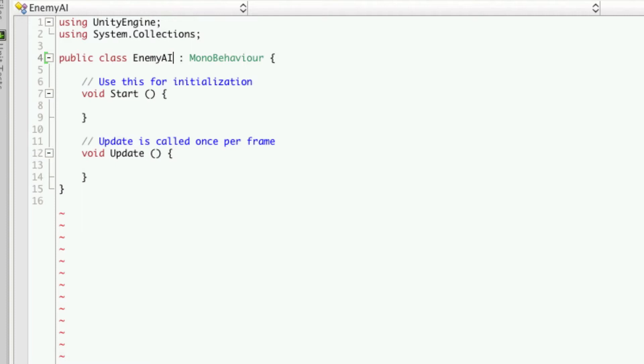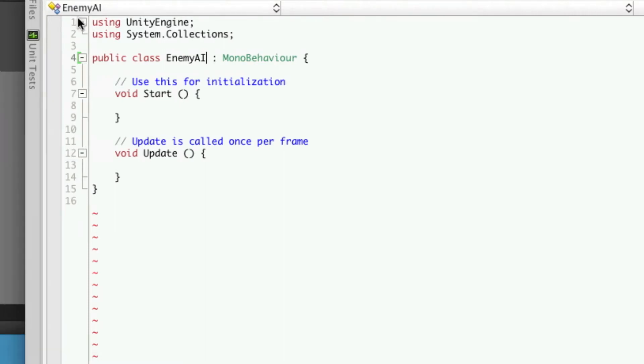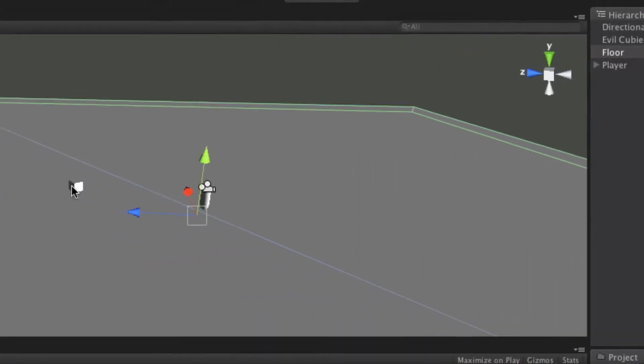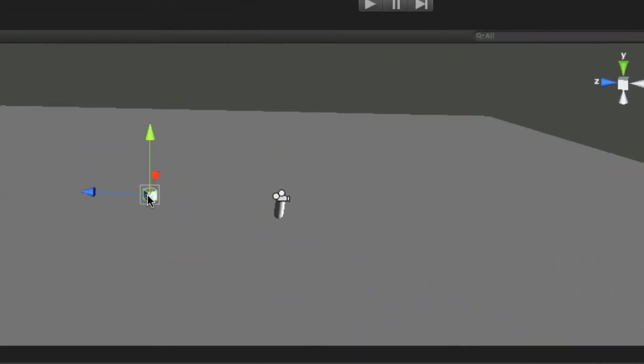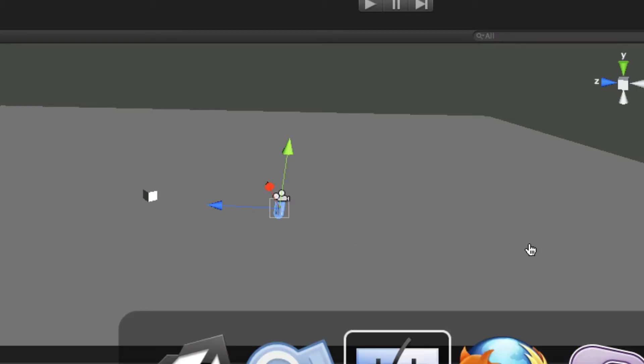So now let's go on to think about exactly what we want our enemy AI to do right now. We're going to want our evil QB to be able to select a target which is going to be us. We're going to want them to be able to rotate towards our target and also move towards our target.